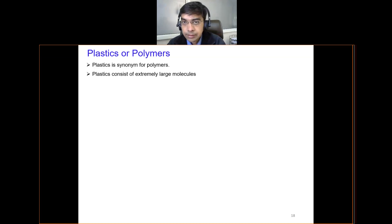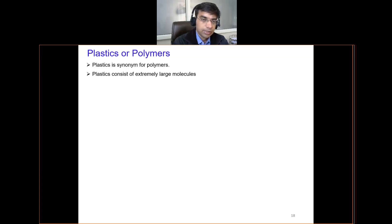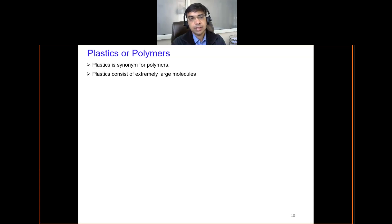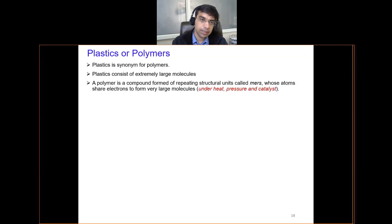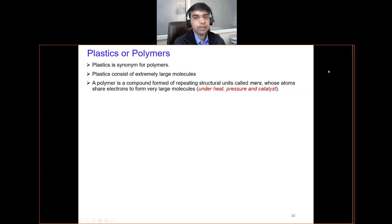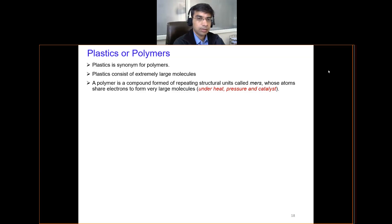You will observe that several products around yourself are made up of plastics in some form or another. Plastics are essentially extremely large molecules formed by repeating units known as monomers. In polymers, these very large molecules known as monomers combine together by sharing electrons in the outermost shell, and that is how they form these polymers.